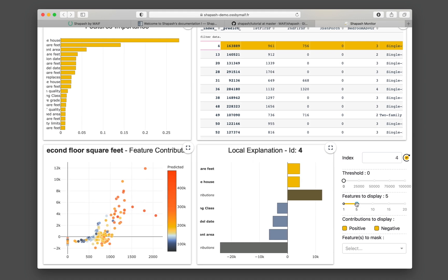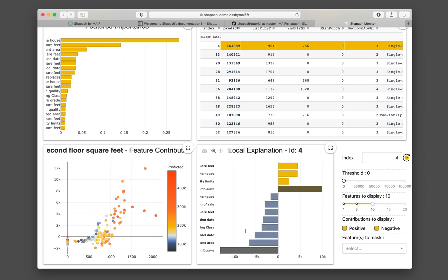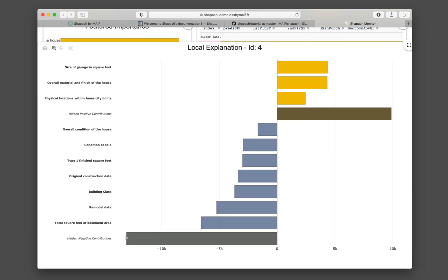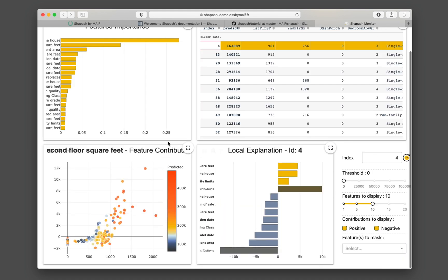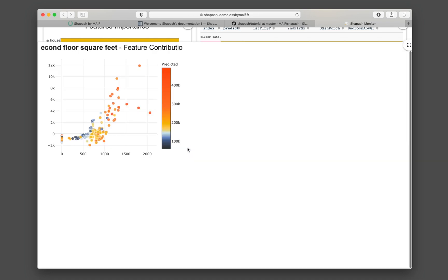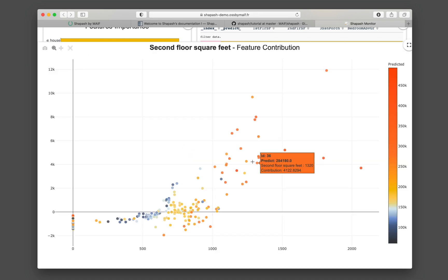So you could modify this, and it will be updated. Here you can see the positive and negative contributions. So let's make it bigger. You could zoom in, zoom out for each of the plots.